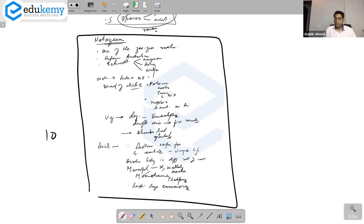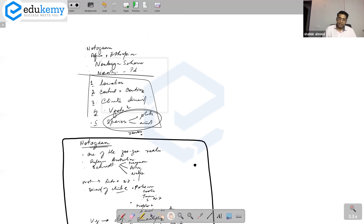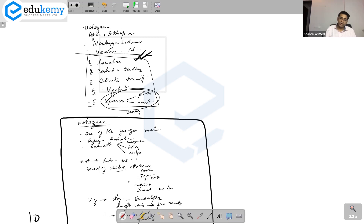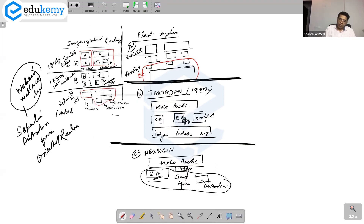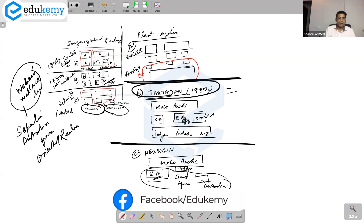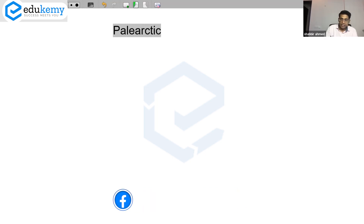You must remember this framework: the location, the continents and countries, climatic diversity, vegetation, species — animals and plants. The questions generally can be: what is Arctogean, what is Neogean, write a note on Takhtajan's scheme — the same structure applies.